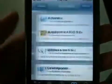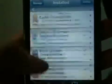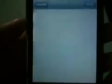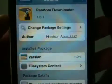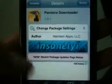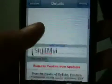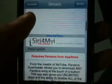So once downloaded, you guys are then going to want to go into the repo or search it. You guys are going to want to go and download Pandora Downloader. Here it is right here — it's from the Insanely Air repo and this requires Pandora from the App Store.